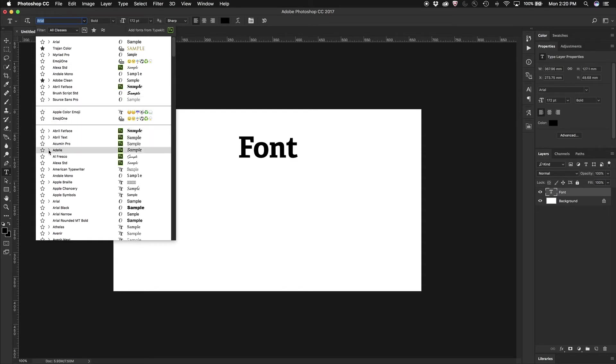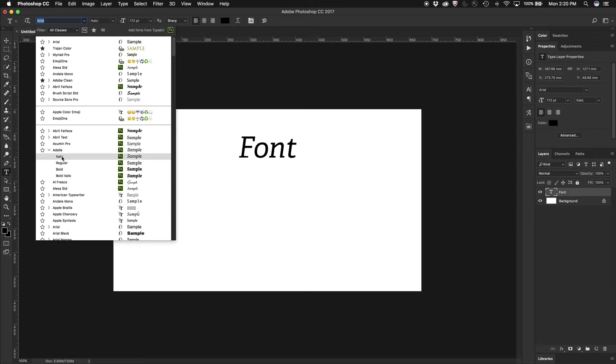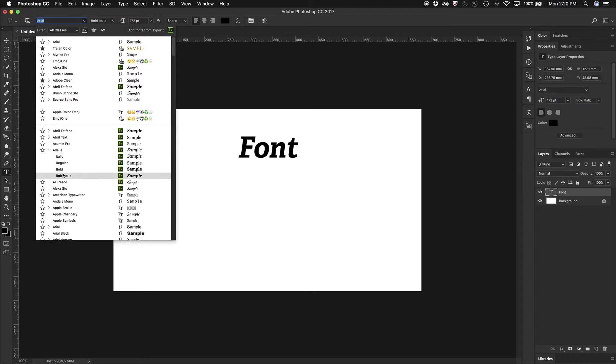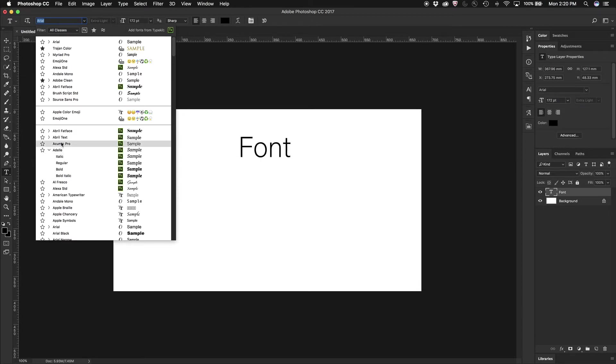And in fact, I can even just open up a particular font and see the different typefaces within there, see what each of them looks like, and decide if that's right for my project.